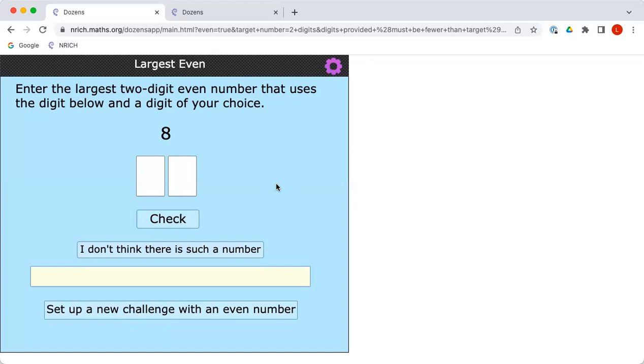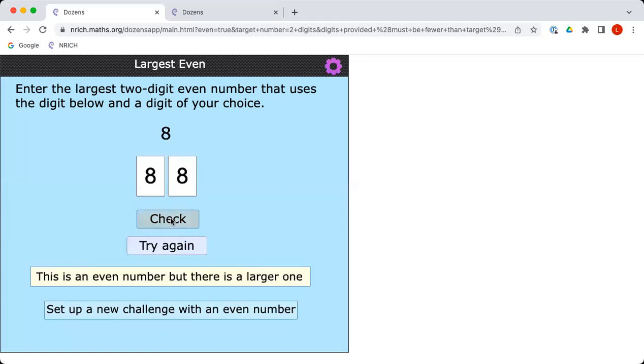Am I allowed to choose another 8? Of course, yes, you're very welcome to. So I could make 80 or 82 or 84 or 86 or 88, but 88 is the highest. Okay, good, thank you. So I will choose another 8. Let's go for 88 and see what the computer tells us. So the computer agrees this is an even number, but in fact, there is a larger one.